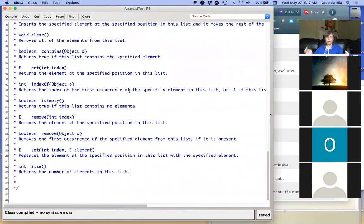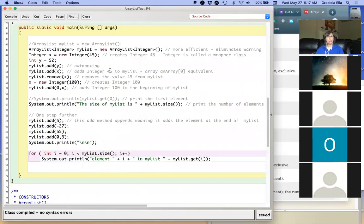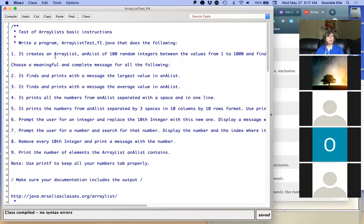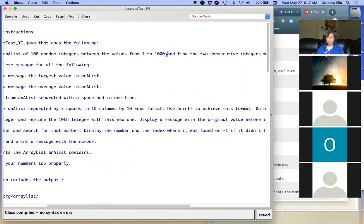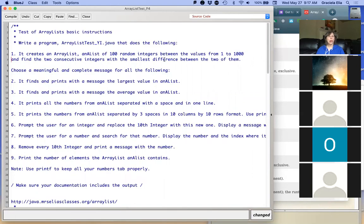So what if we do the first part of the assignment together? Let's go to the top. It says: write a program that creates an ArrayList of at least 100 random integers between the values of 1 and 1000, and find the two consecutive integers with the smallest difference between them. You remember we did something like that with arrays — it was called closest pair.